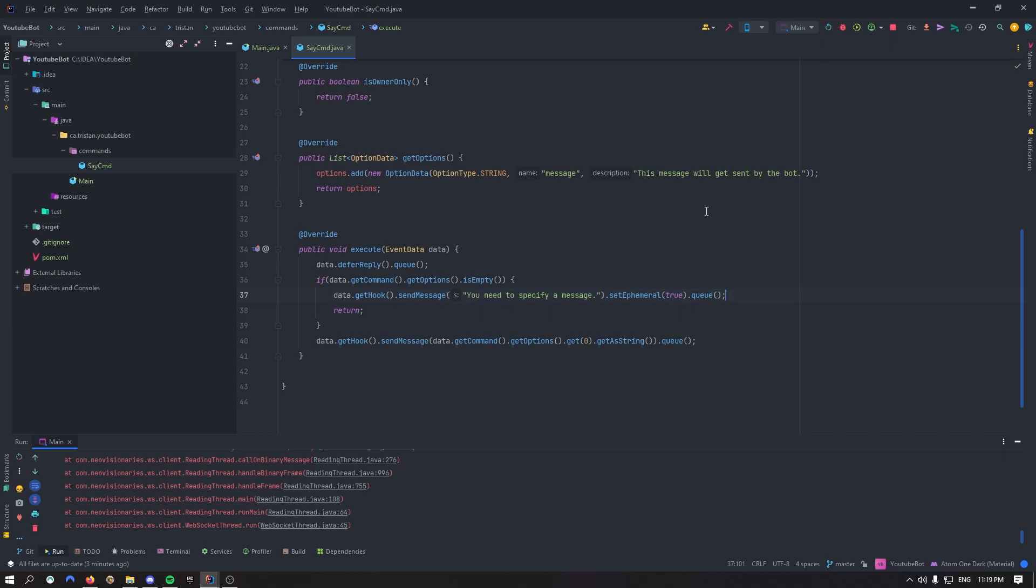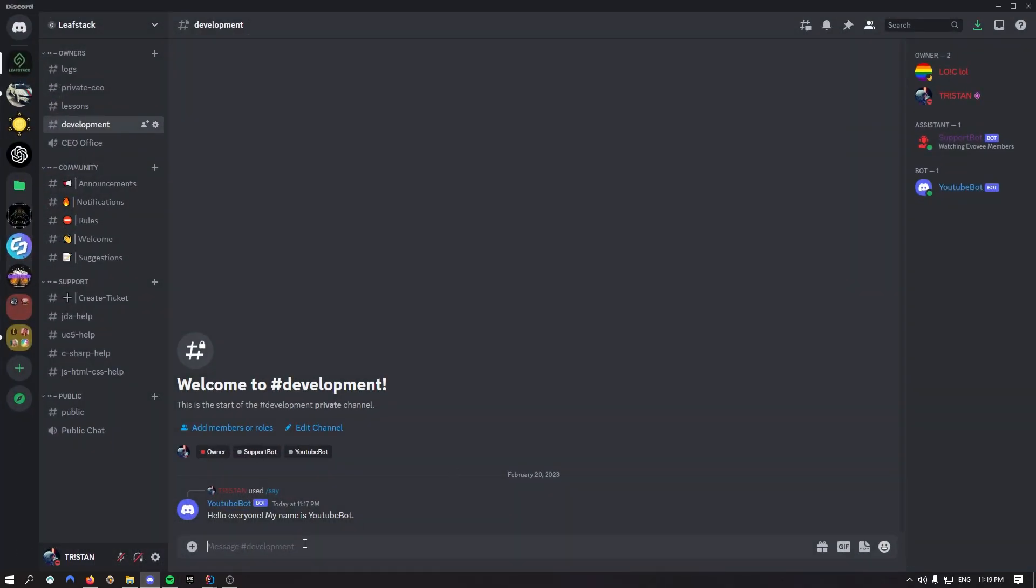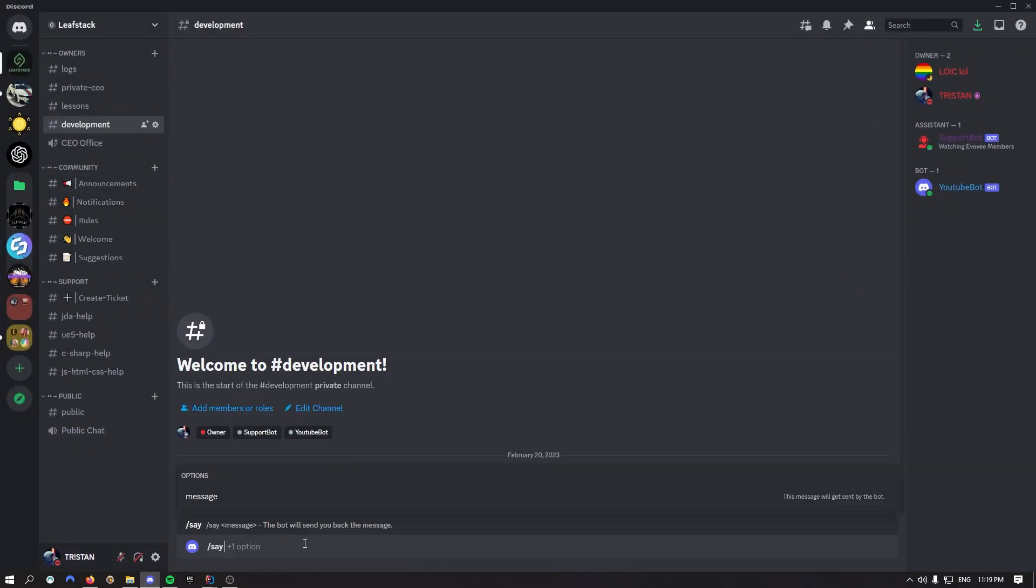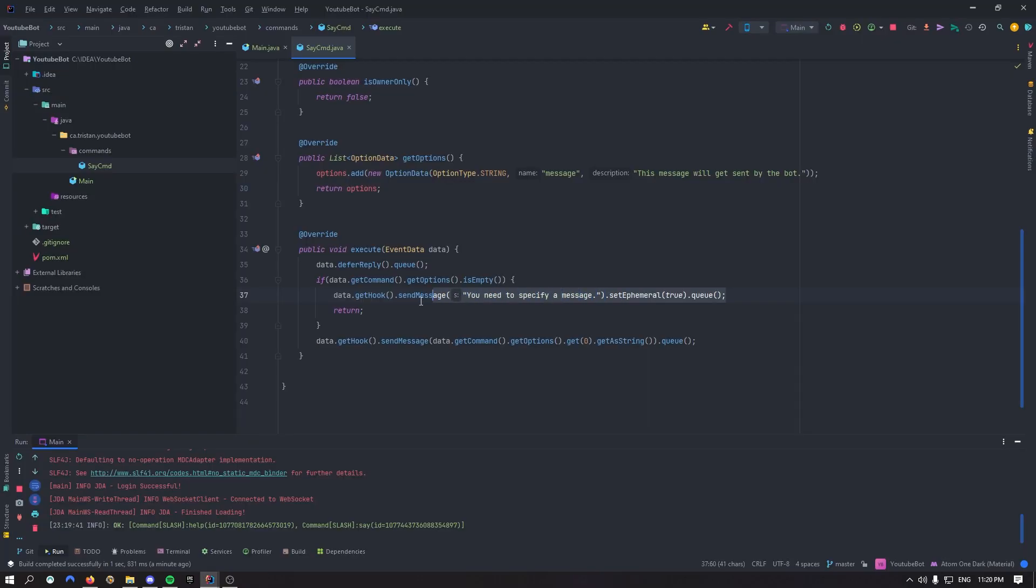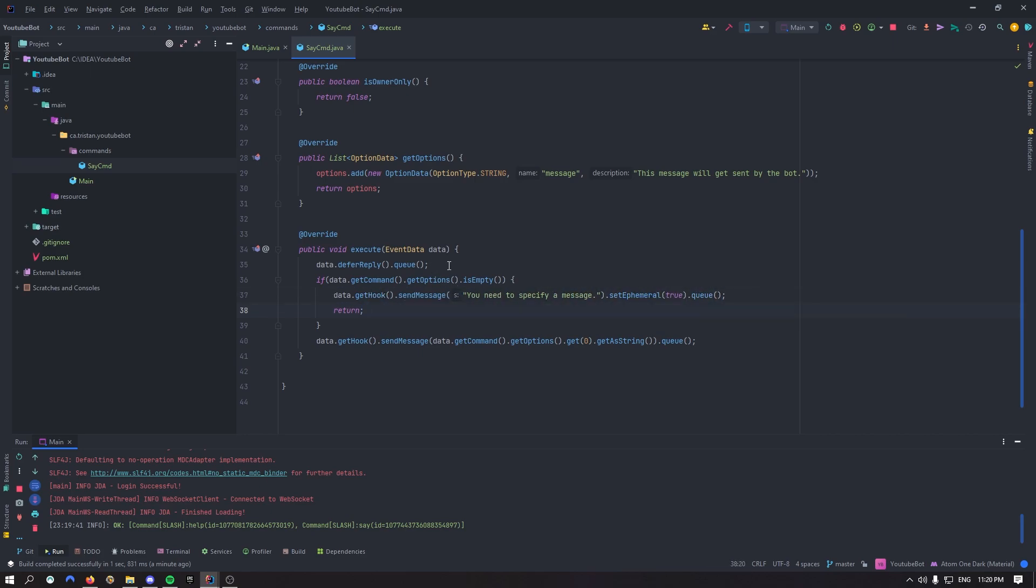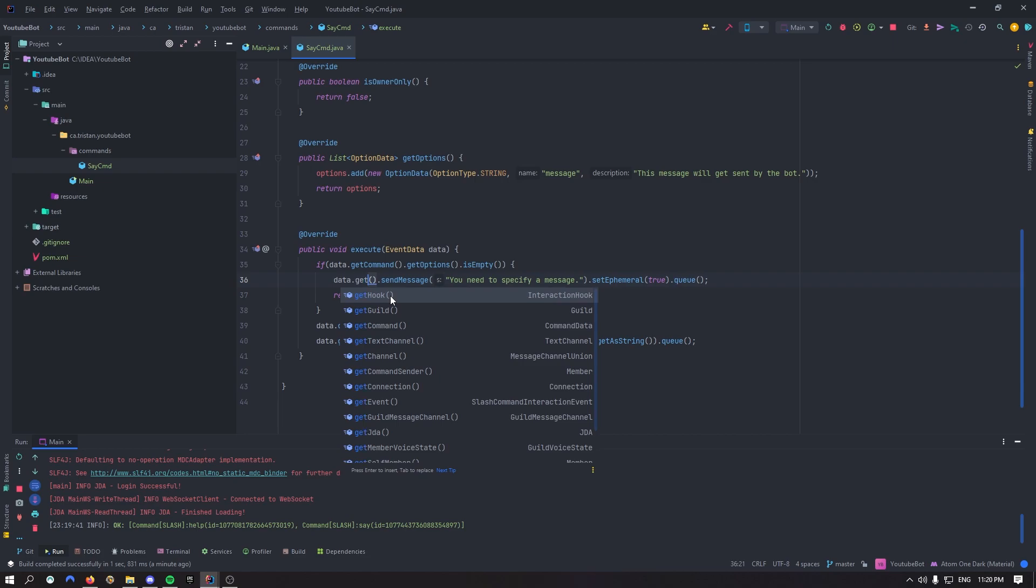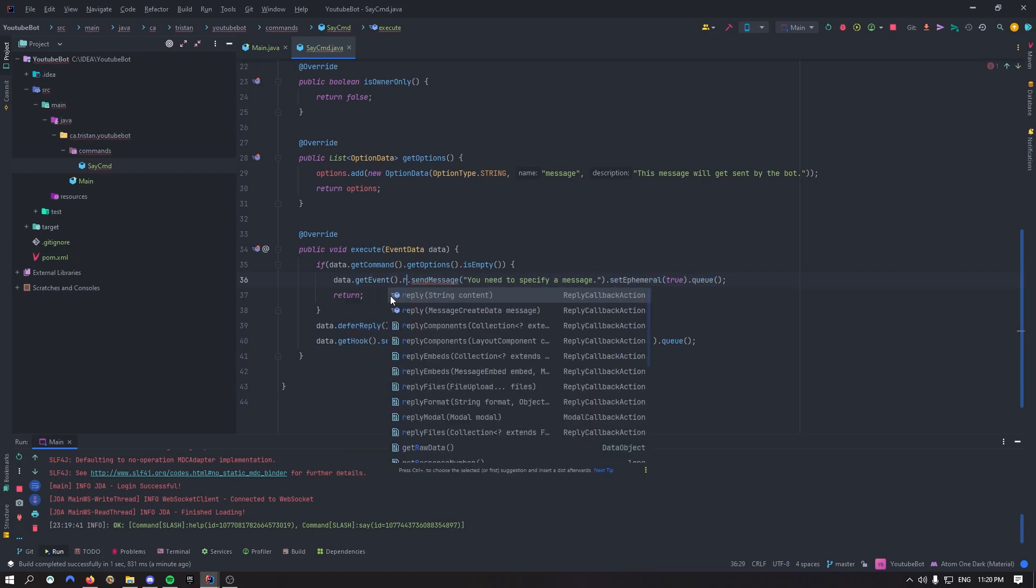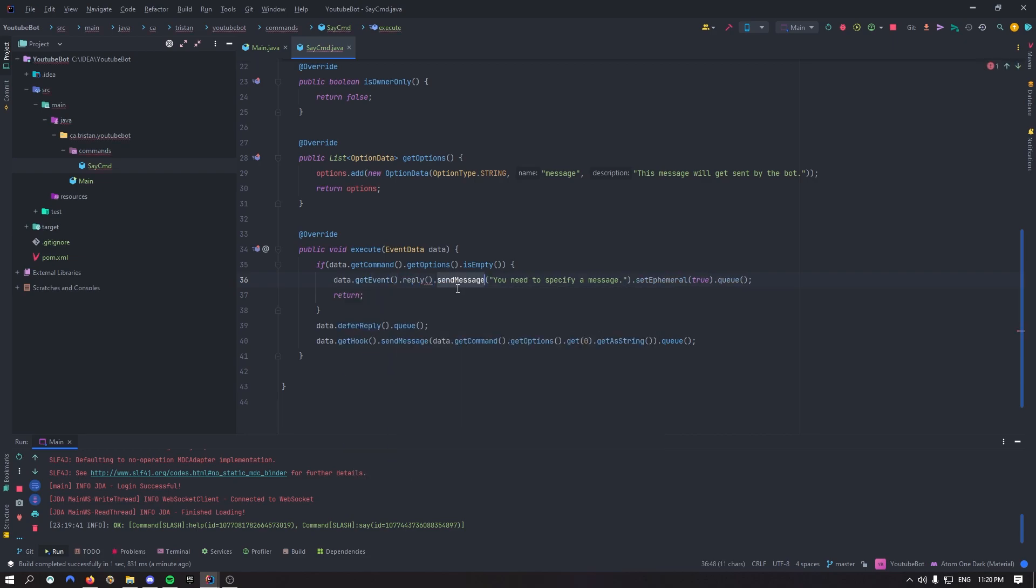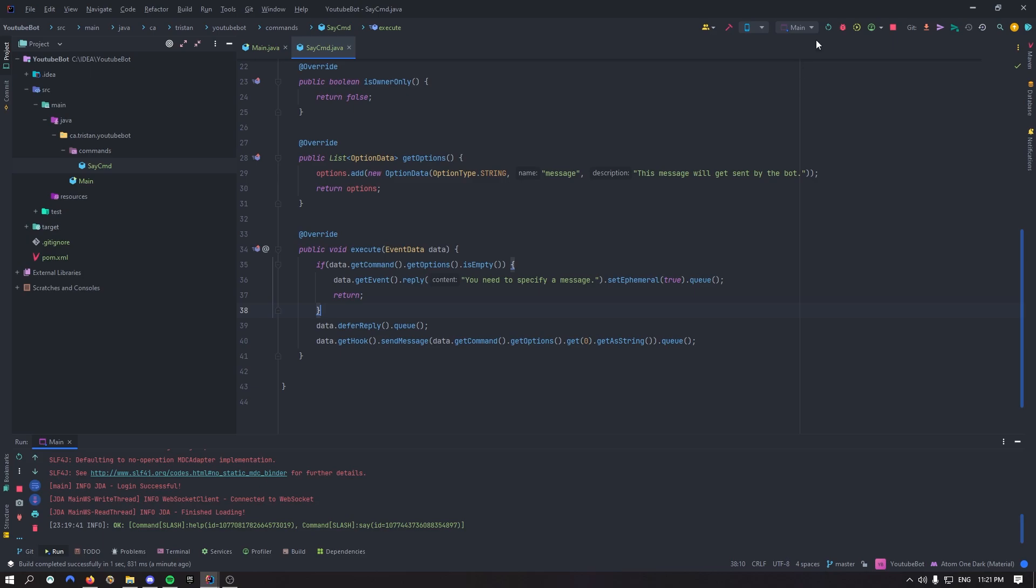Let's restart the bot. So as you can see, our command is still here. If I come back over here, and I just say slash say, I just send it like that. You need to specify a message, but it didn't send it correctly. So let me fix that. Okay, so I've looked it up a bit. And if we want to set it ephemeral, I don't really understand why it doesn't work like that, but we just need to take the defer reply, put it under the if statement. And right here on top, I can now say data.getEvent.reply. Now instead of send a message, we're just going to use reply, setEphemeral like that, and queue. And now this should work.